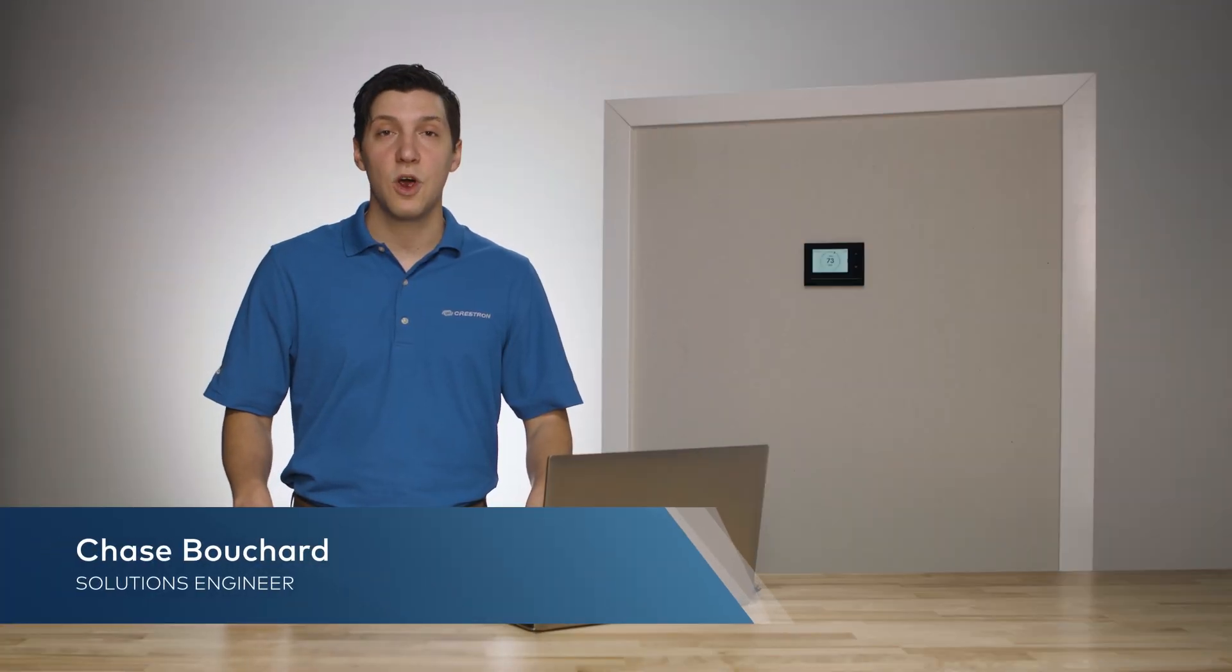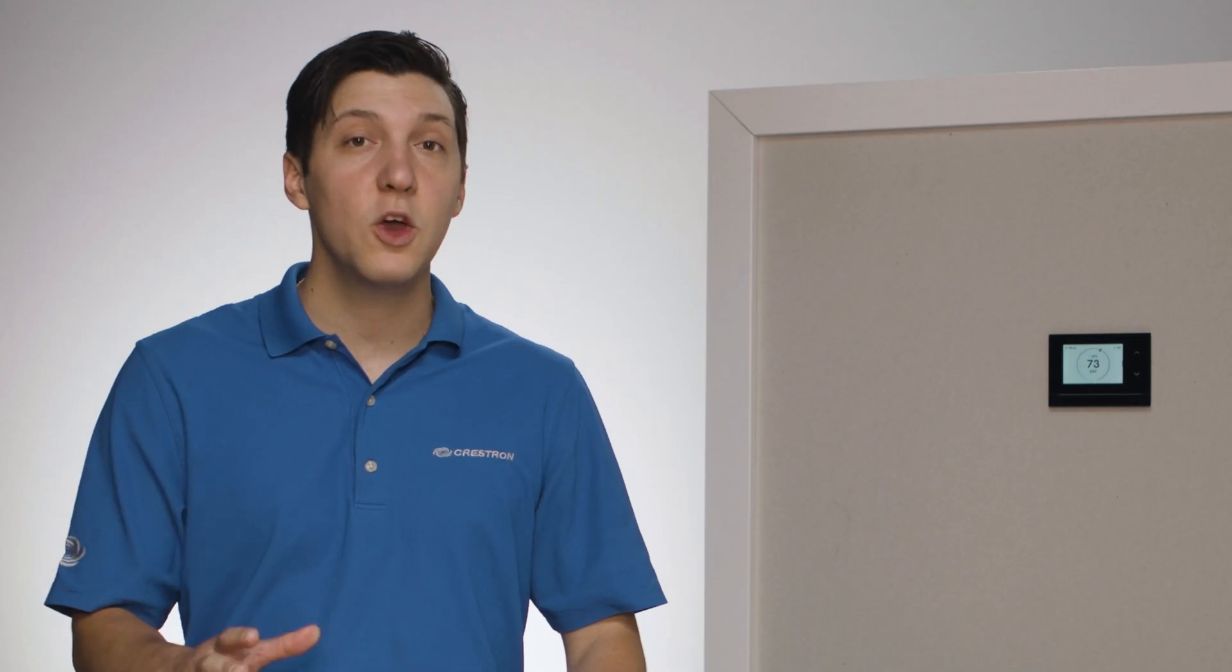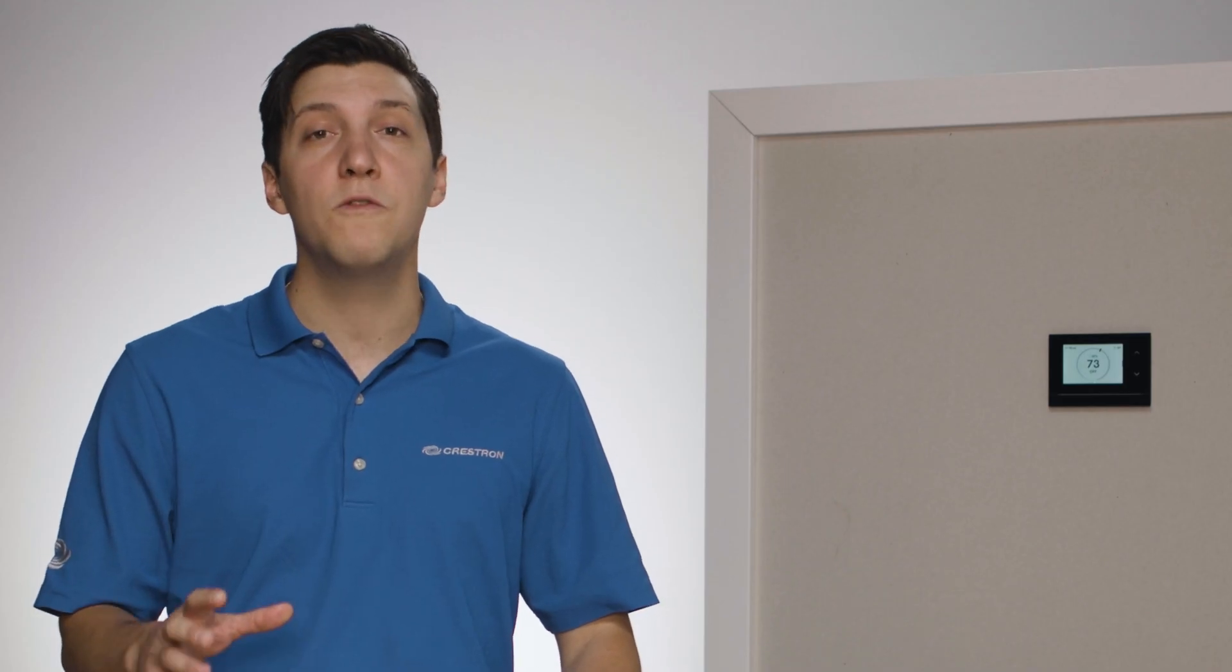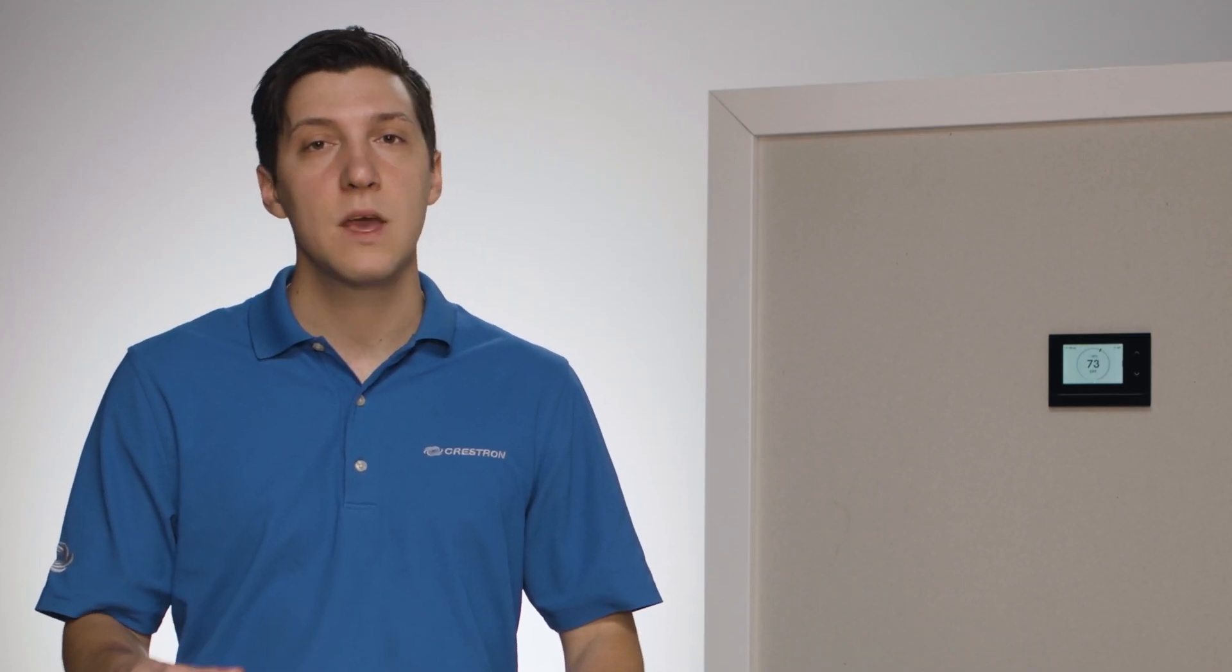Hi, I'm Chase Bouchard, Residential Solutions Engineer for the Northeast. In this video, I'll walk you through configuring your Horizon thermostat.